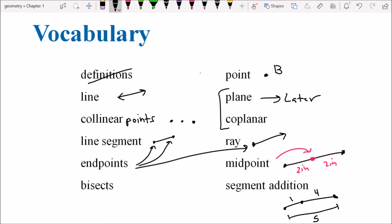Bisect means to cut something in half. The key is that it has to be exactly in half, exactly right down the middle. It's not like you cut it into two pieces and one's bigger — that wouldn't be bisecting. It means cutting in half so there are two equal-size pieces.